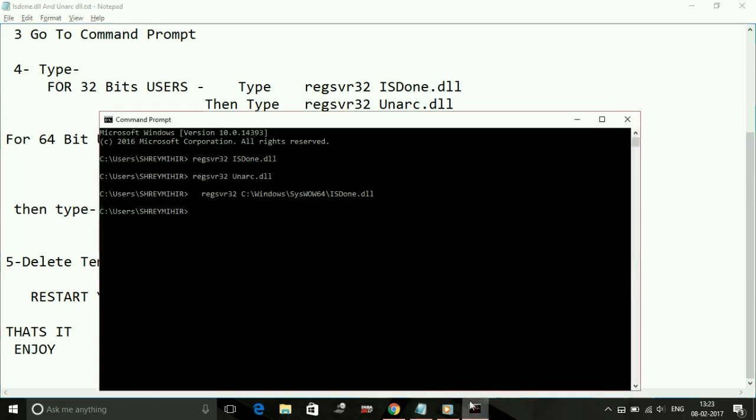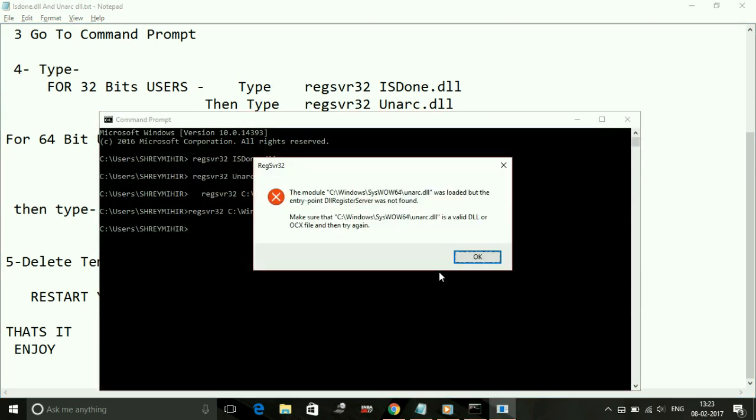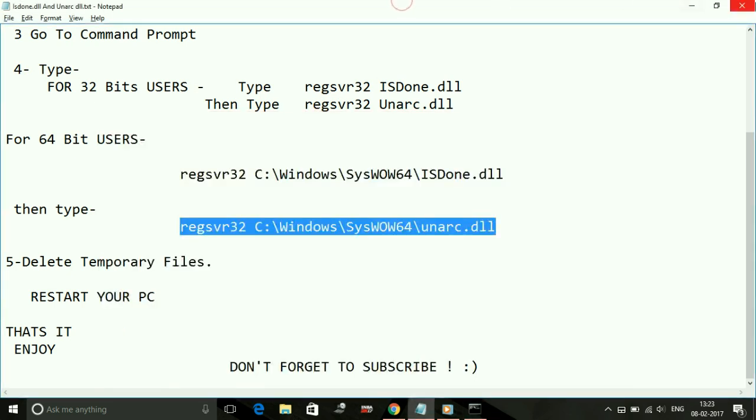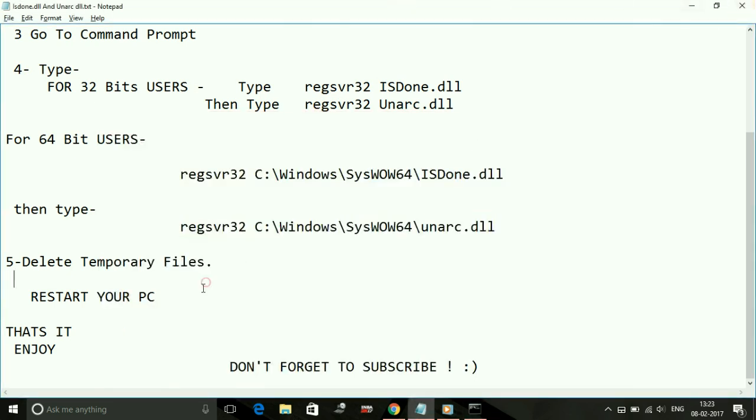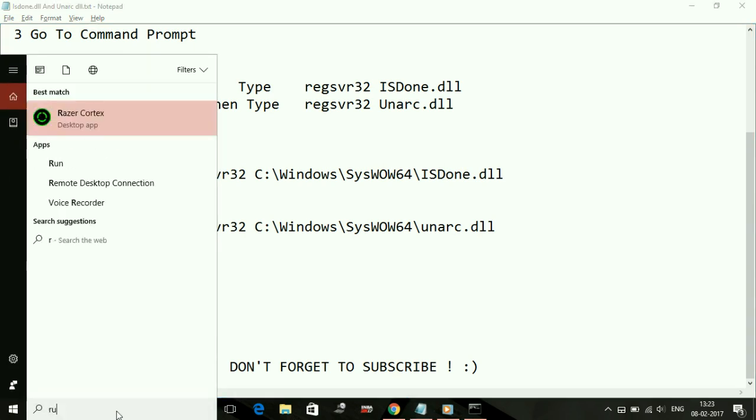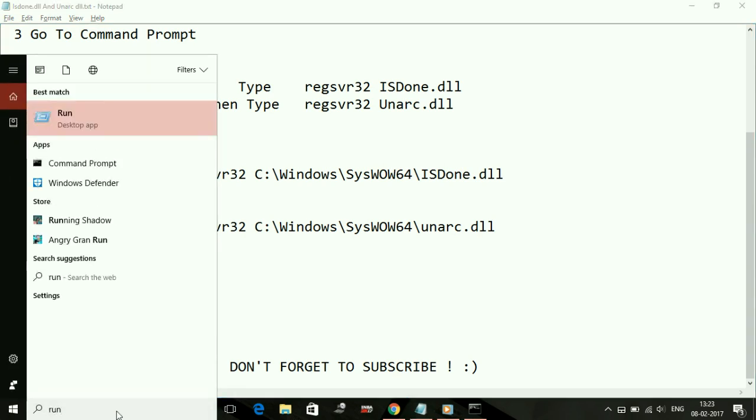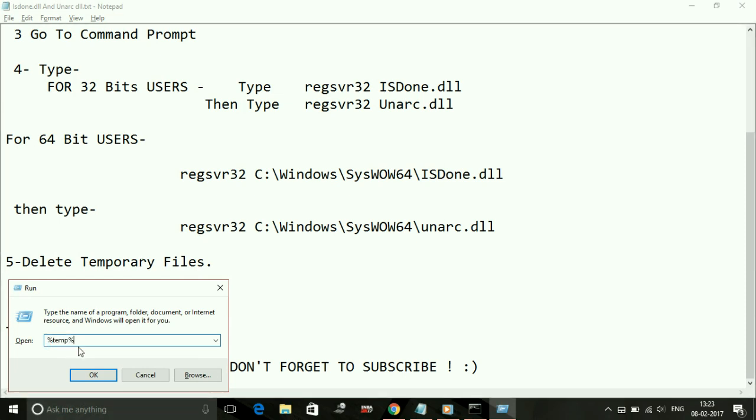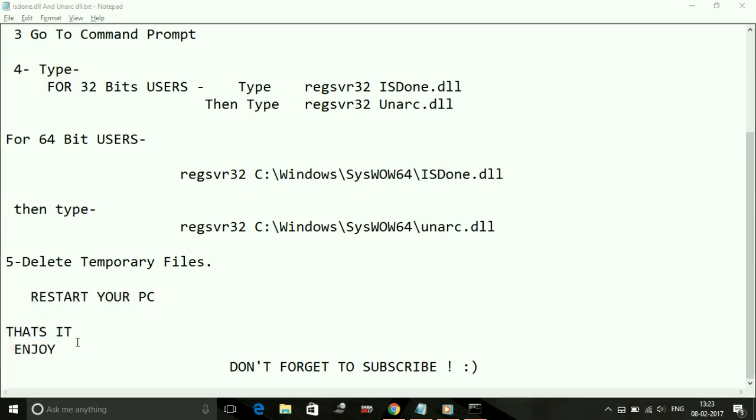Once you've done that, delete all temporary files. Temporary files are made automatically in your computer. To delete them, go to the Run command box - this is an optional but important step. Type %temp% and press enter. Select all the files here and delete them. Skip any files that can't be deleted.